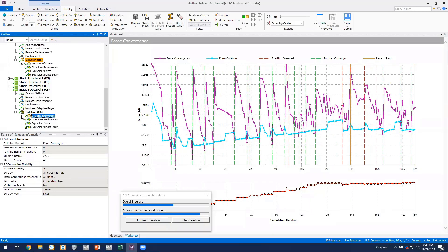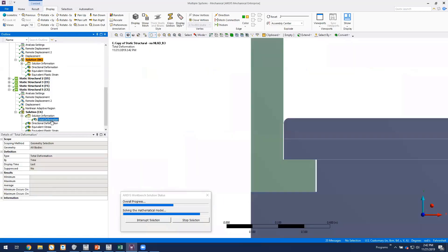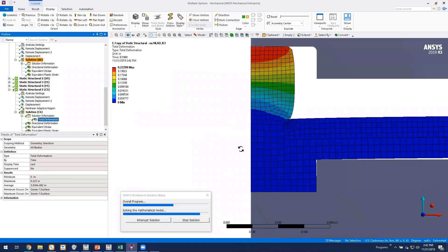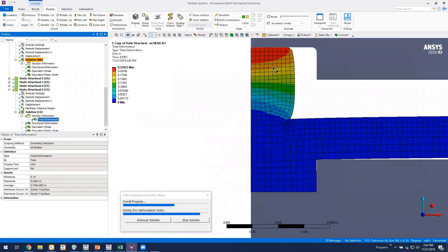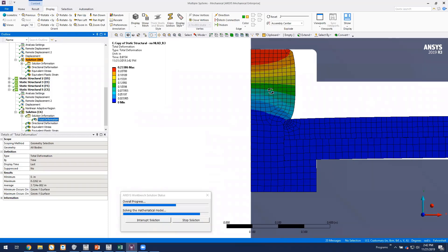We can also look at a total deformation plot tracker. You can tell the mesh has been refined somewhat in the upper region of the rivet.